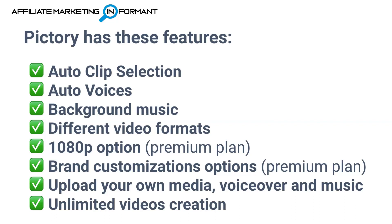Pictory also has auto voices, 13 of them. So you can choose an auto voice versus using your own. They also have a wide library of background music that you can append to your video, just like Vidnami.